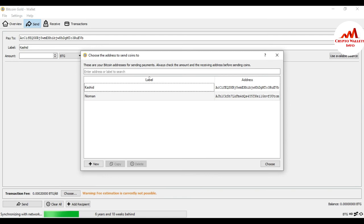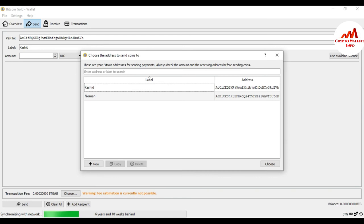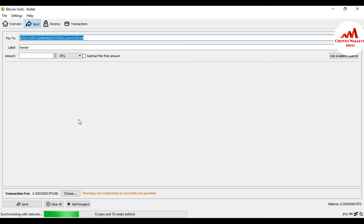Let's try again — click on Address Book and select the second contact. The address is automatically added to the page. This address book is very helpful if you are working on Bitcoin Gold Core wallet and making transactions on a daily or frequent basis. You must create your address book — it is very helpful for you.